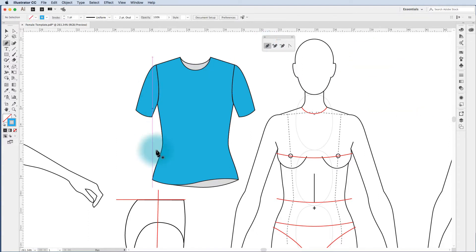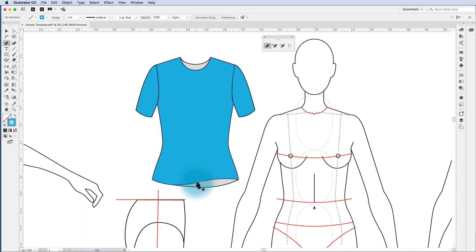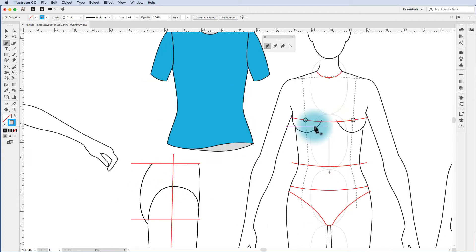So let's do this t-shirt. Essentially I've got an anchor point in the center. Two, three, four, five, six and seven back in the center again. The less anchor points you have on a drawing the better it is in terms of file size so just think about that.